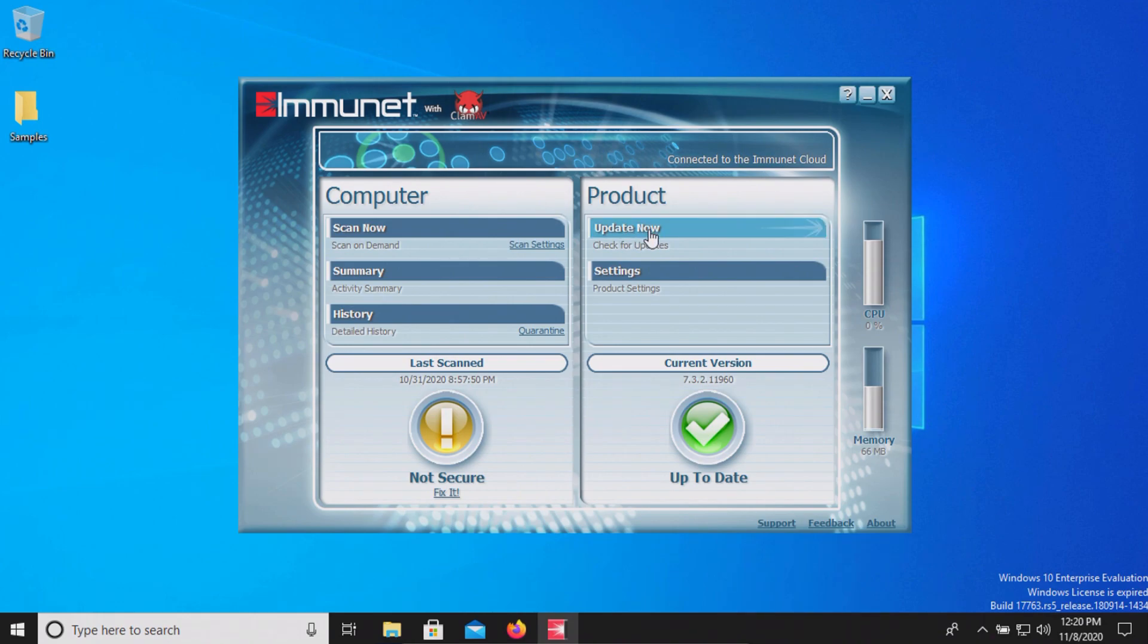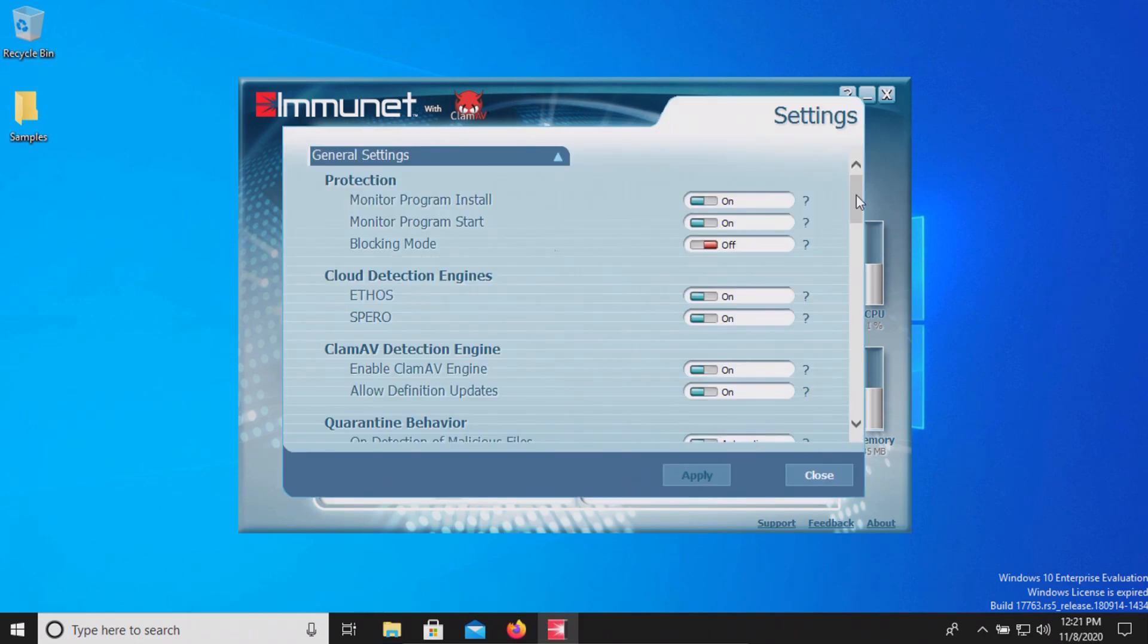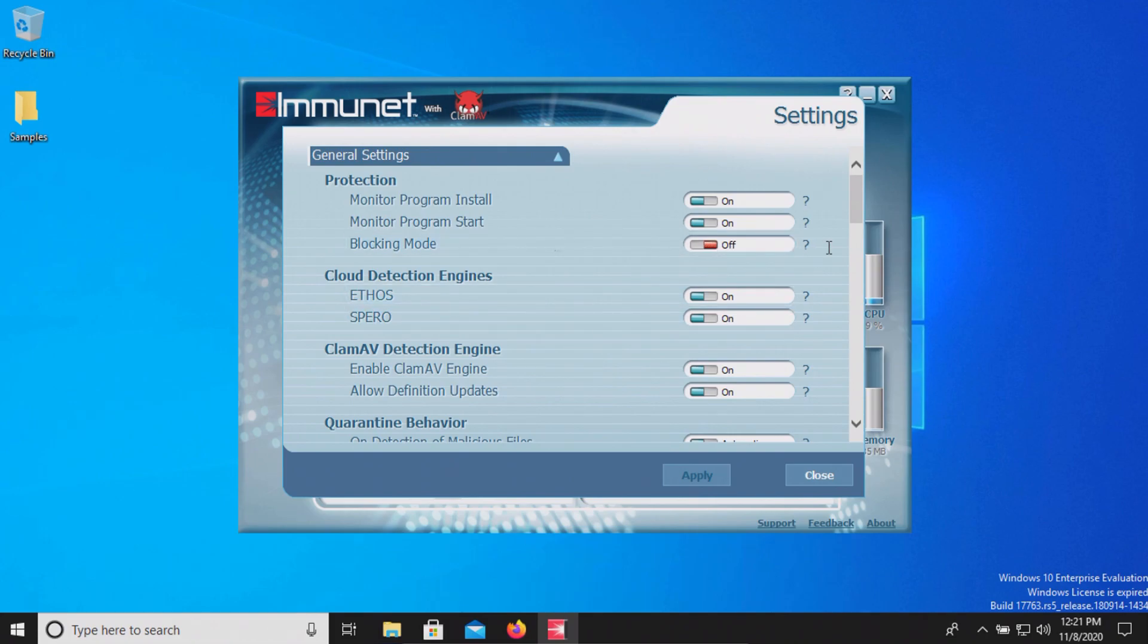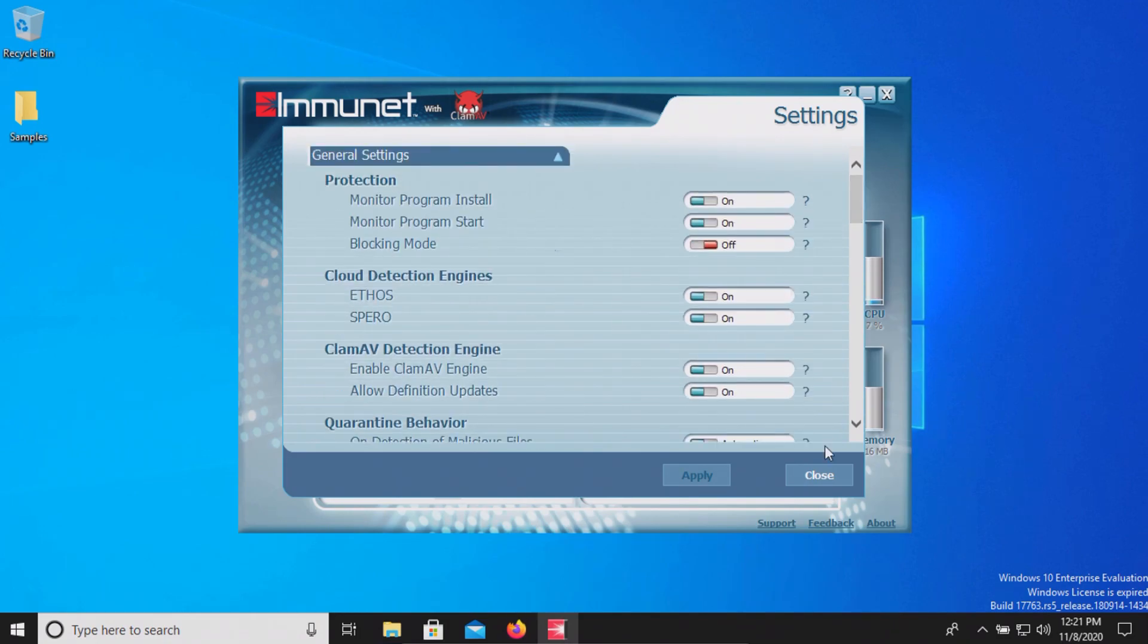To start off let's just make sure we are up to date and we are good to go and I have re-enabled the protection. Please note that blocking mode is turned off just because by default that is going to be turned off so we're just going with the default settings but everything else here has been enabled.